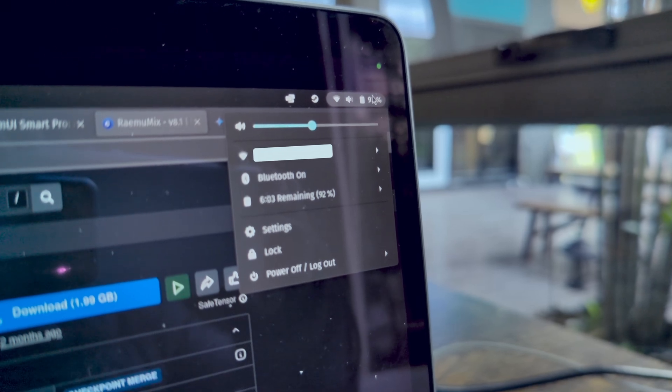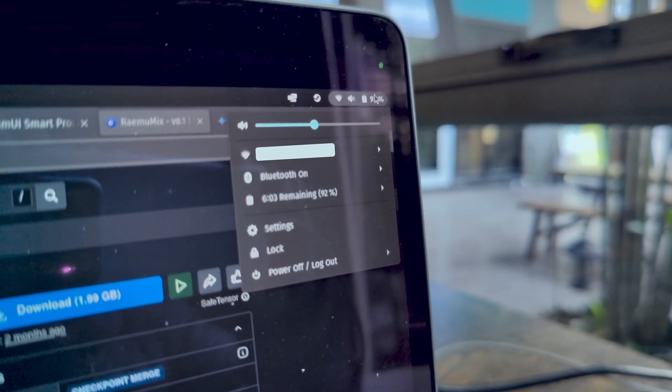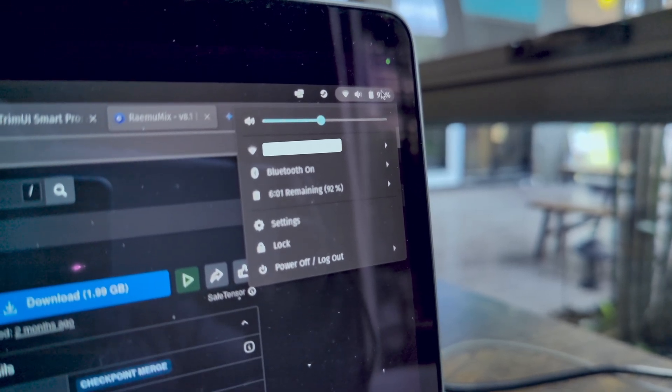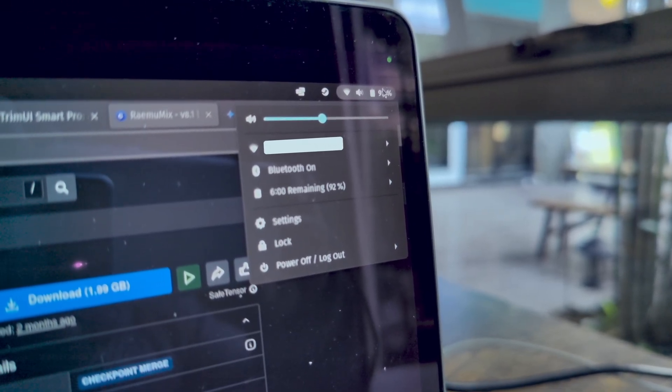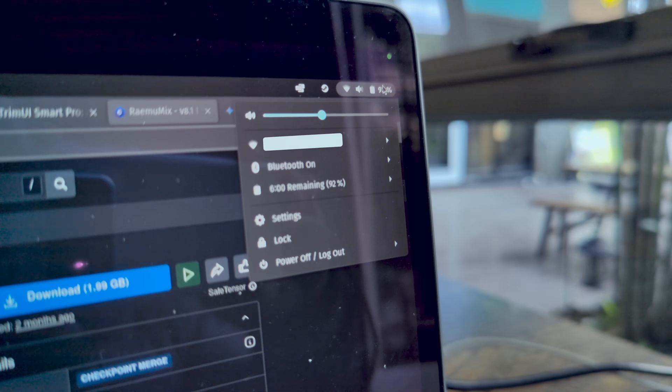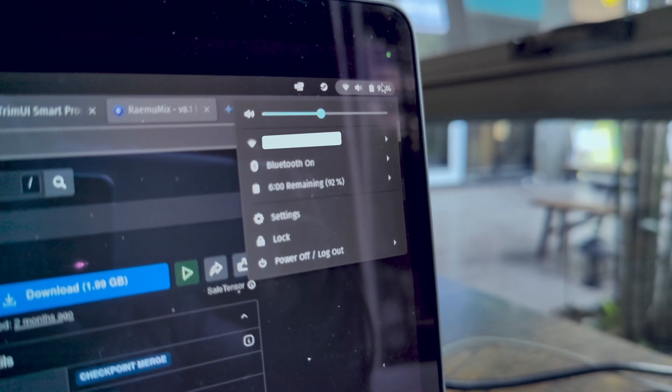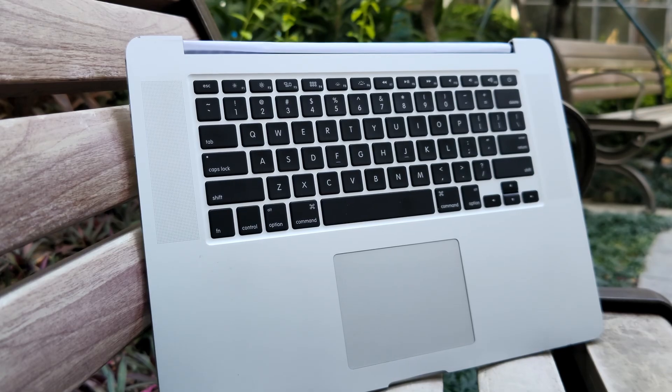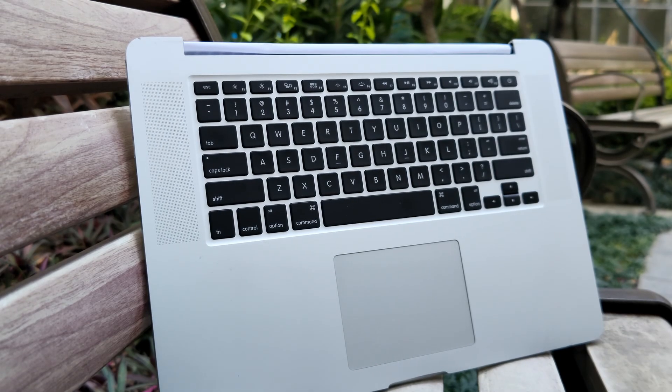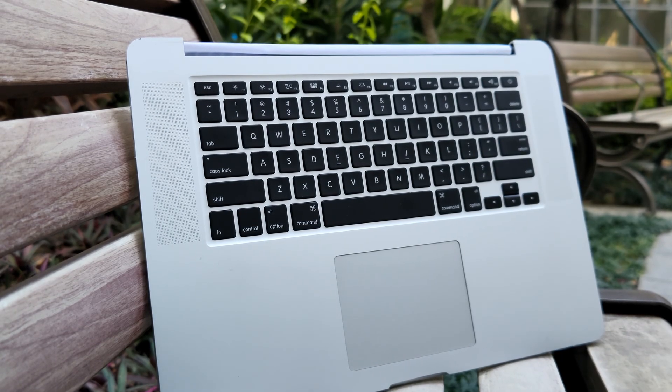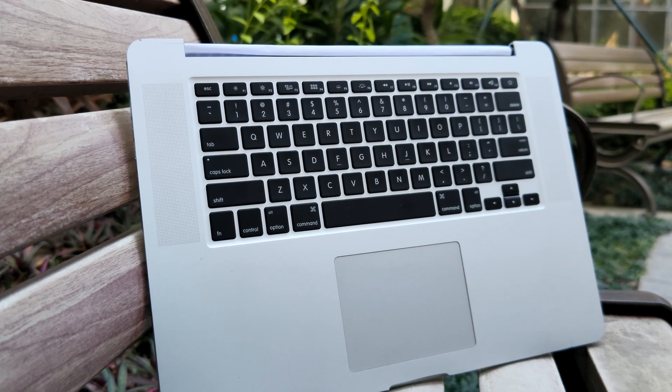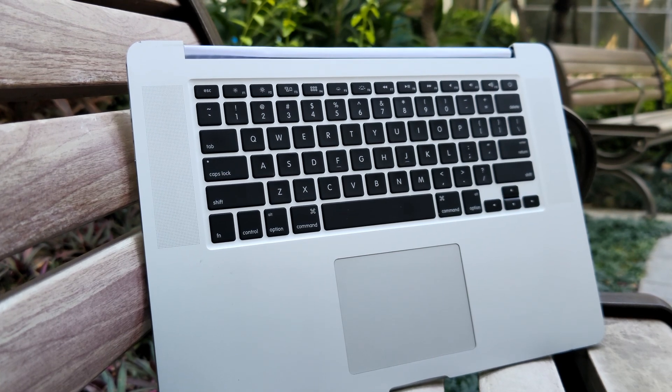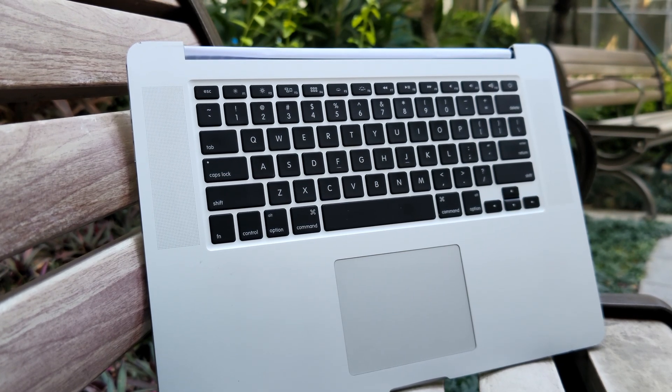While it won't match Apple Silicon's legendary battery life, it can handle basic tasks and web browsing for four to five hours on a single charge. By now, you're probably brimming with ideas for how this could fit into your life. Here are a few ideas.